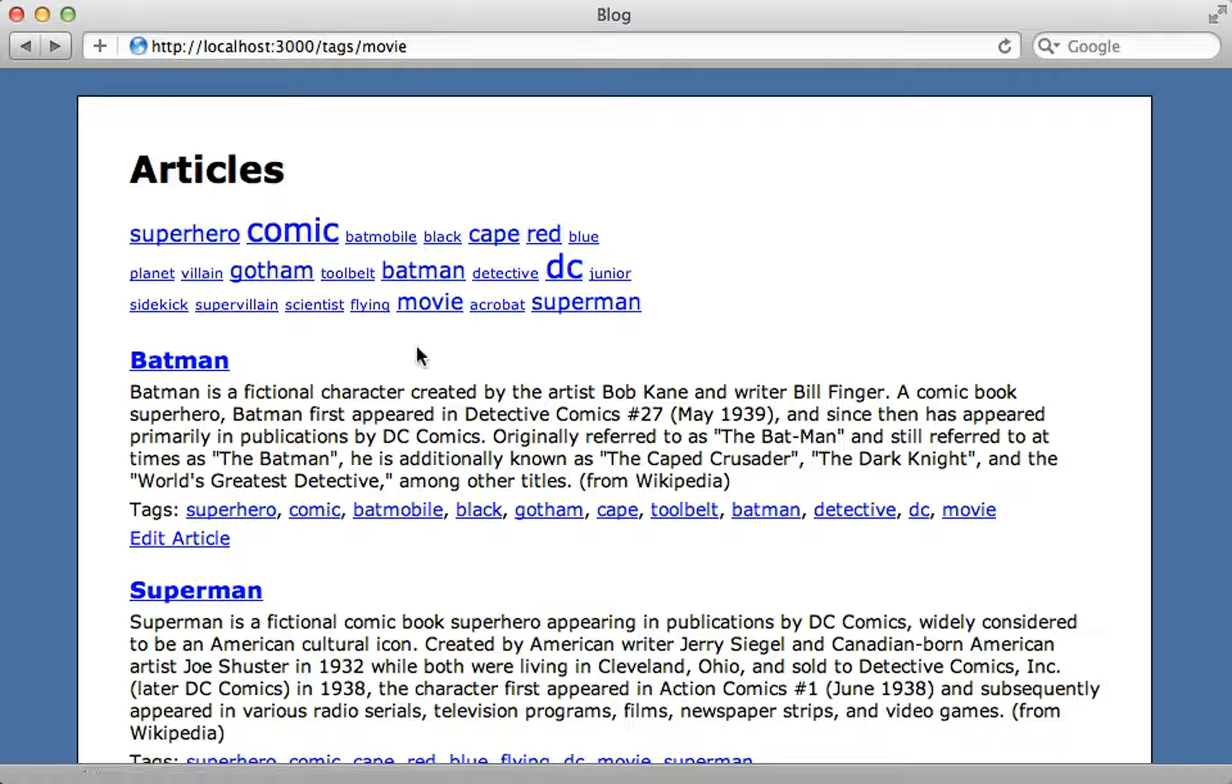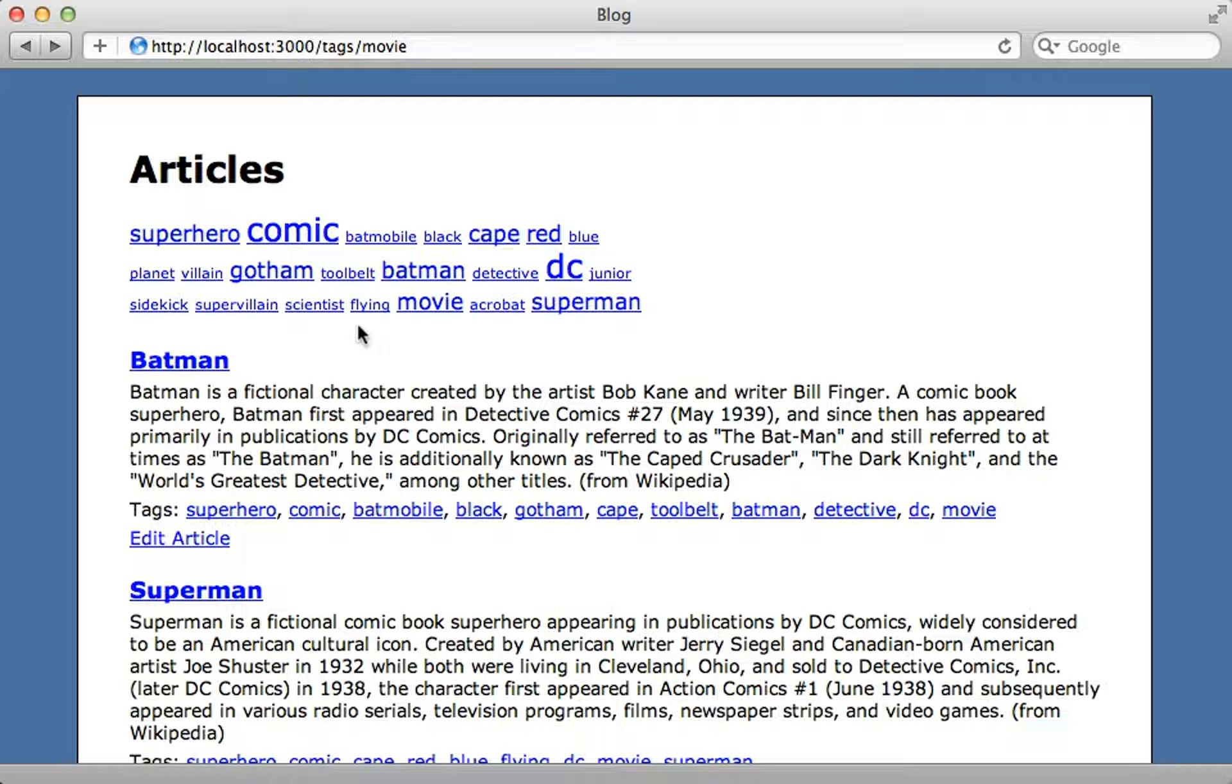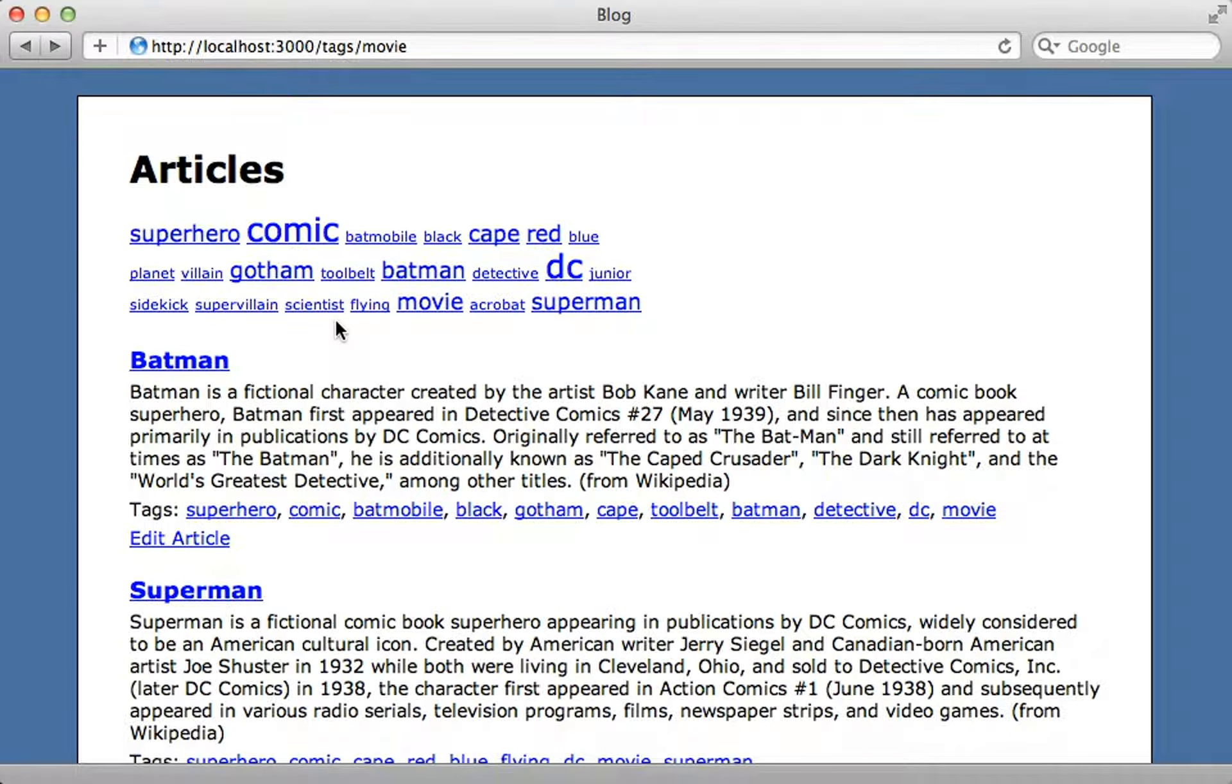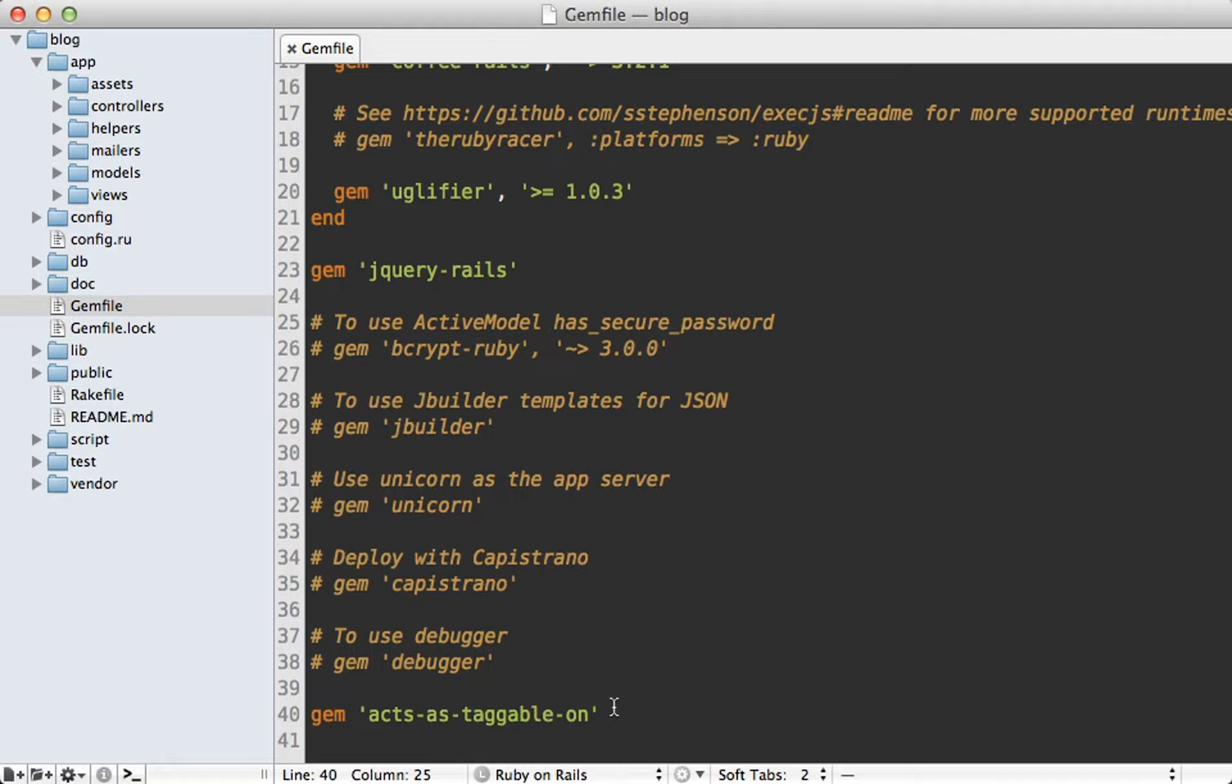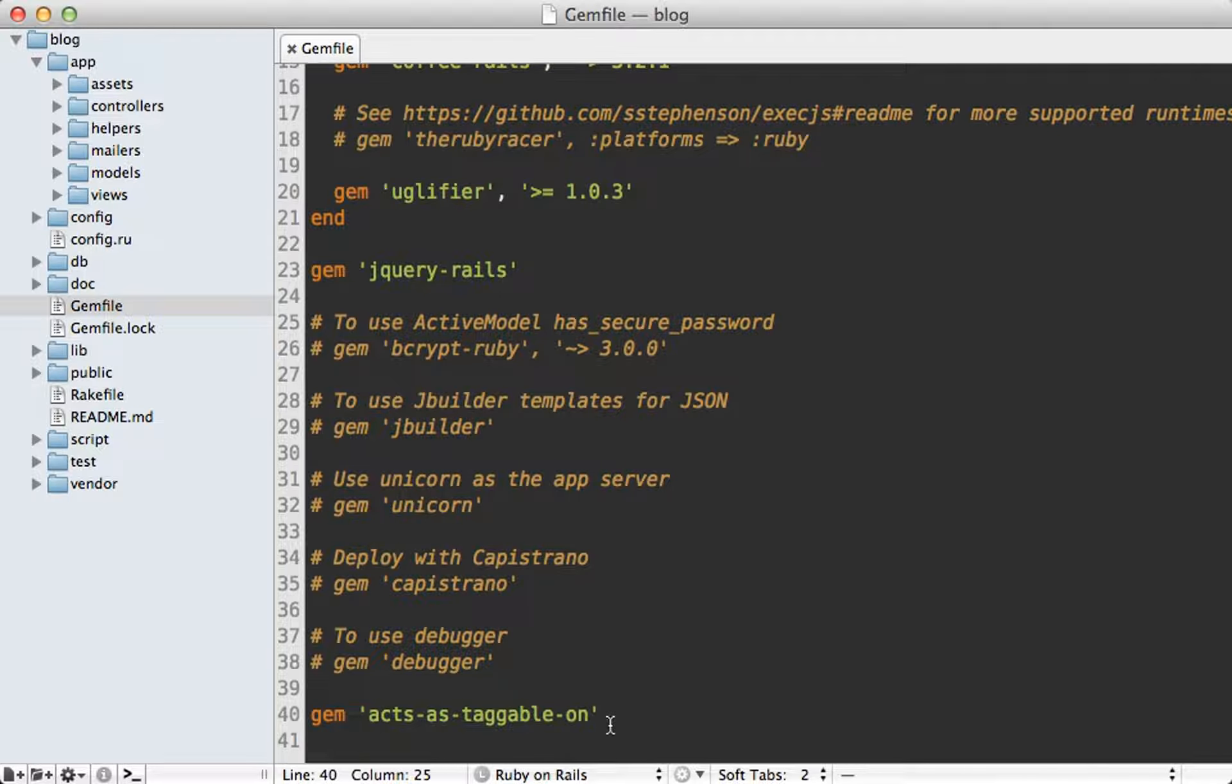Now there's a lot more we can do here such as highlighting the current tag or sorting the tags by their name but I'll leave that up to you on how you want it displayed in your application. Now so far we've done a lot through the acts-as-taggable-on gem but what if I want to do this from scratch? How much work would it be?